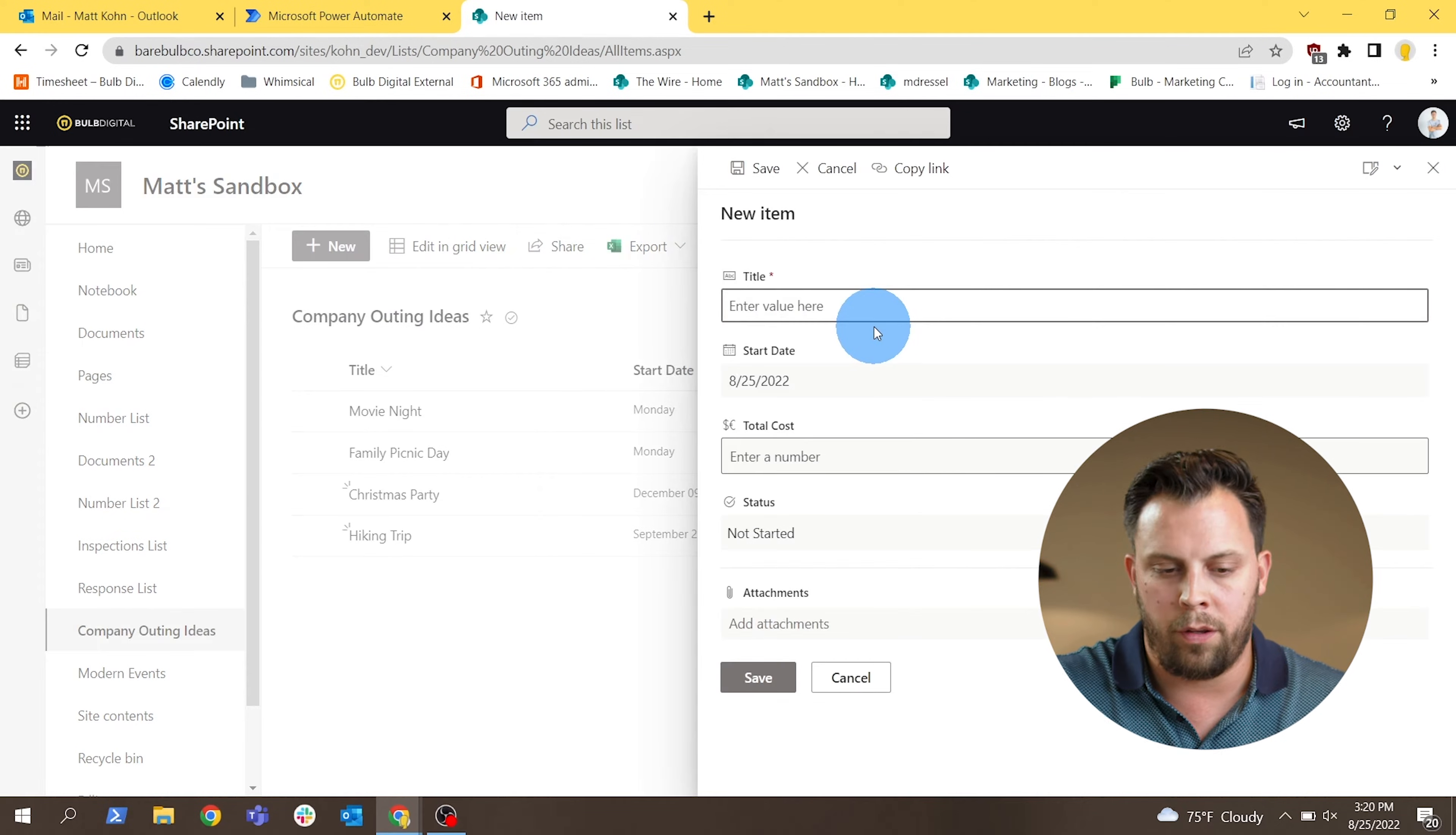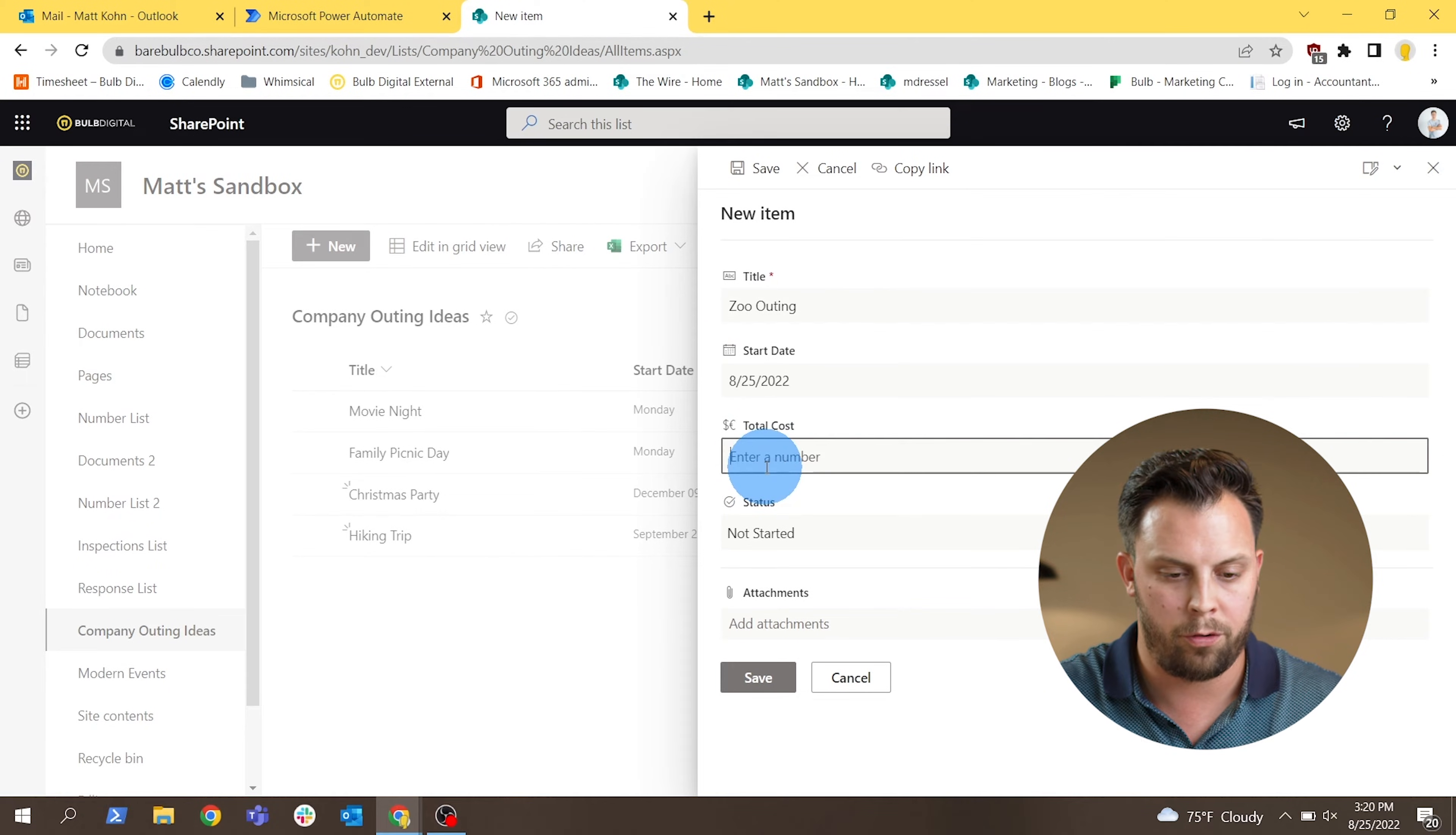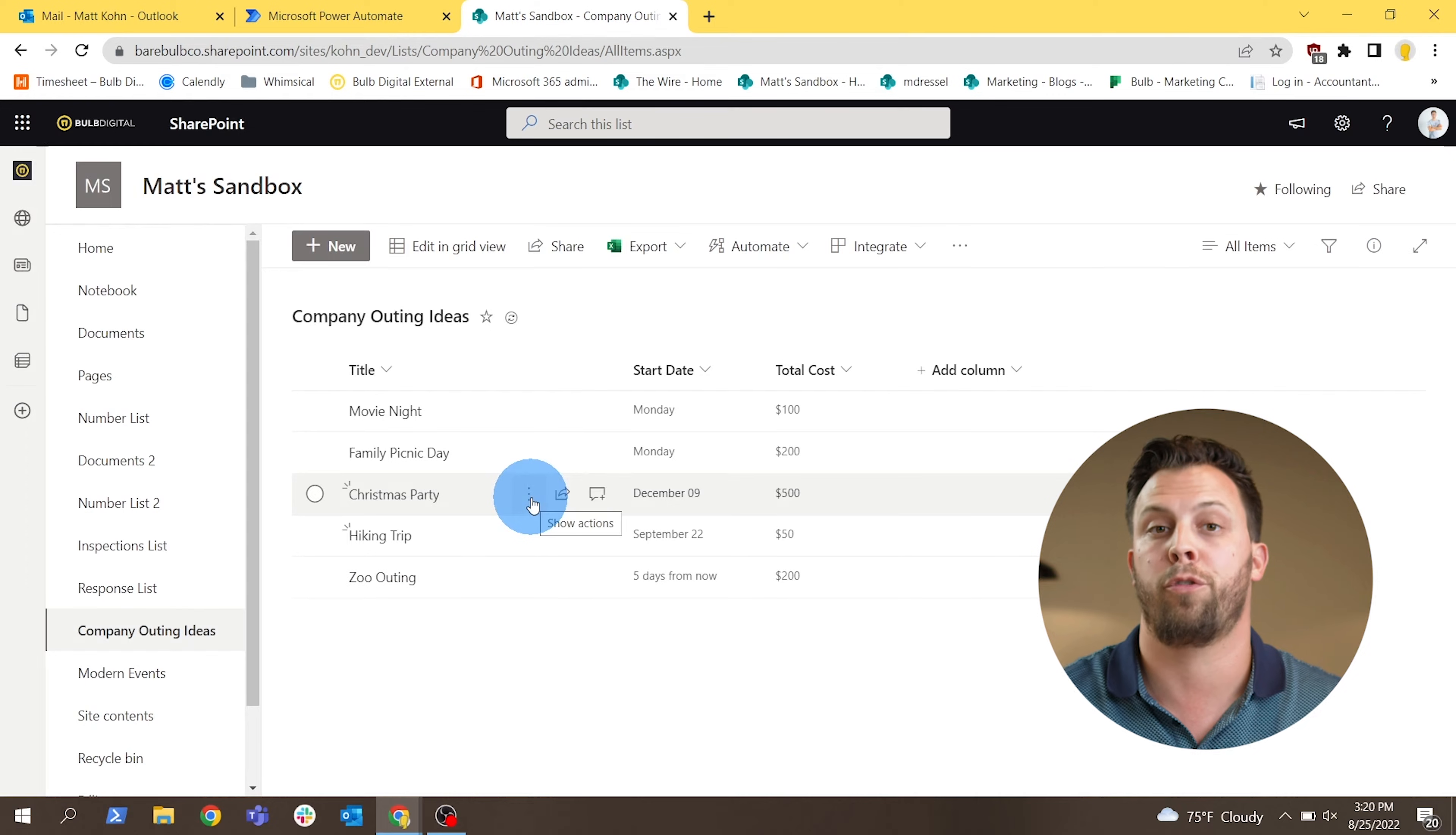This is just a suggestion for a company outing, maybe from an employee or somebody at the organization. So when a user puts in these things, we can just say that we want to go to the zoo. It's going to cost some money. That's not really important how much, and we're going to pick a date, and that's going to kick off our first flow.